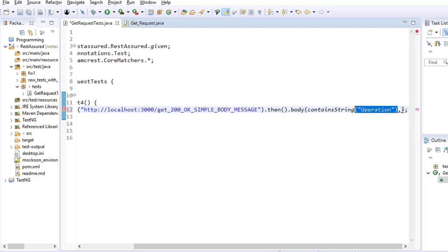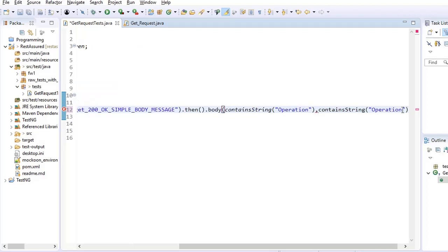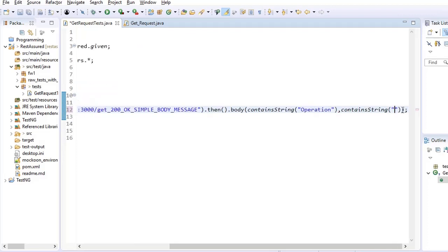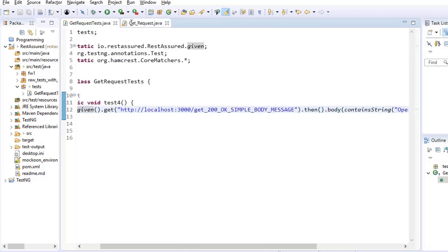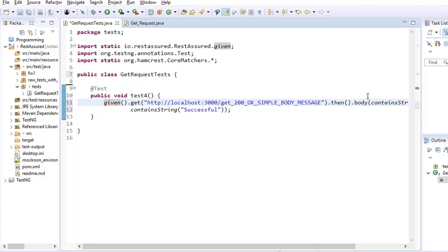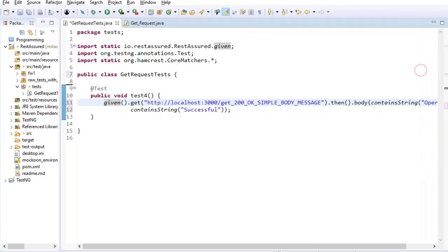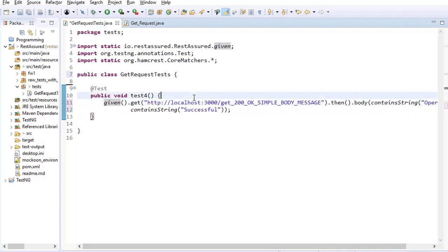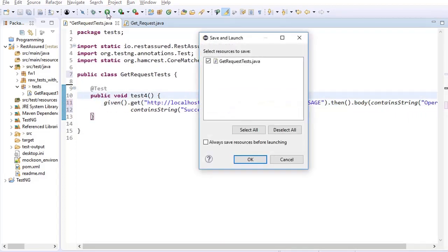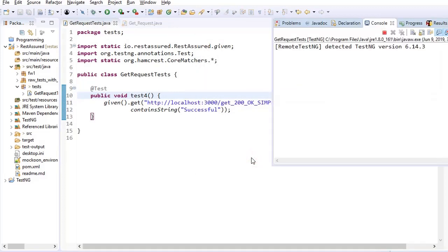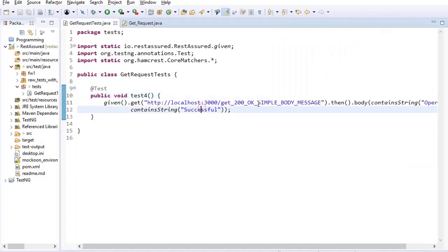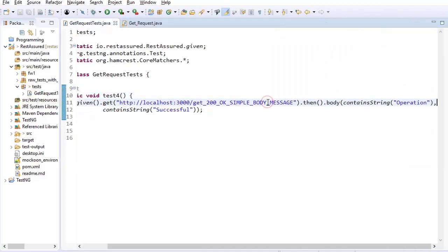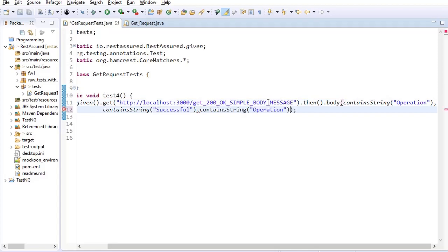Now let us try to put one more matcher here, comma. So I copy this entire thing from here and paste it once again and I put successful. So I have used two matchers now, operation and successful. Let us run this and see.